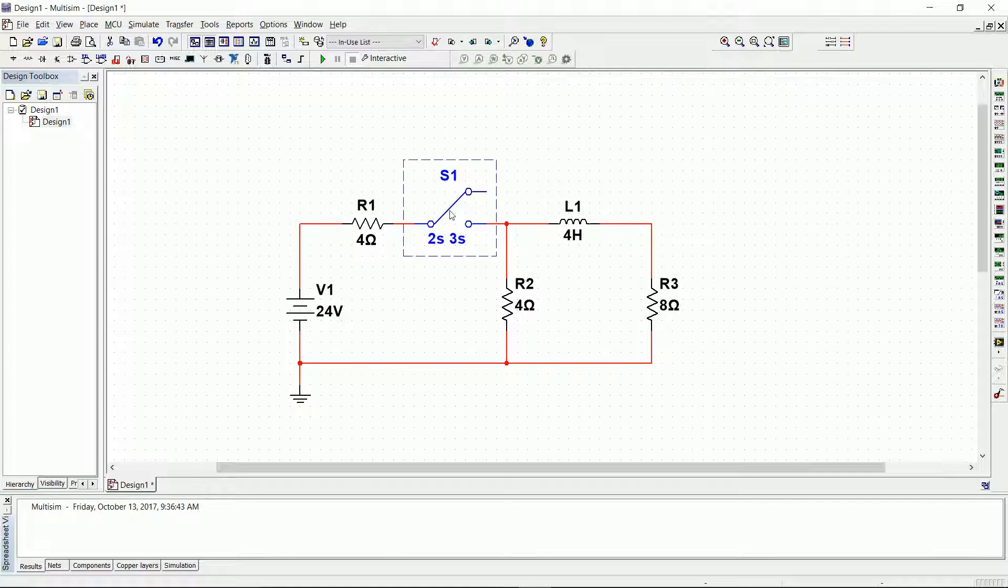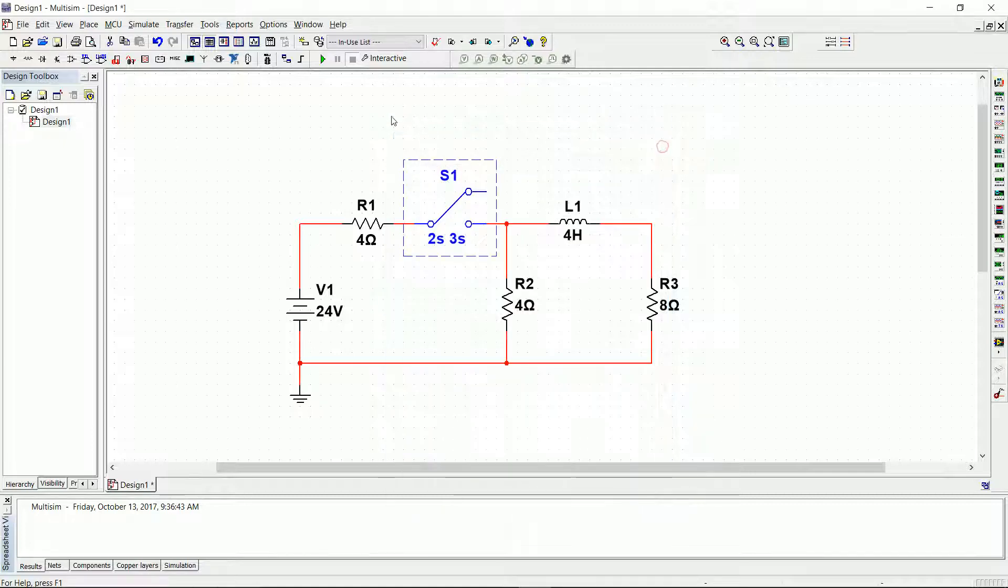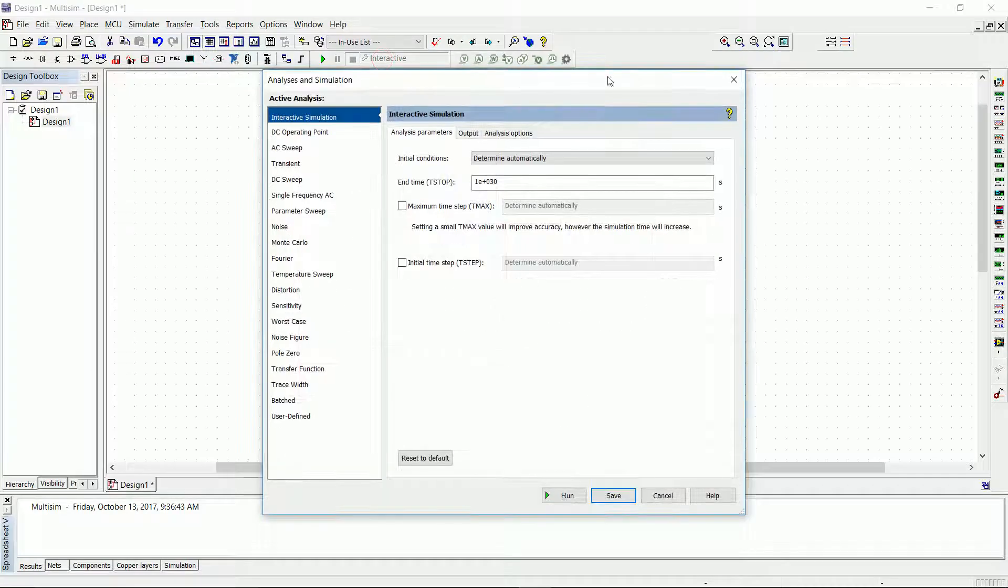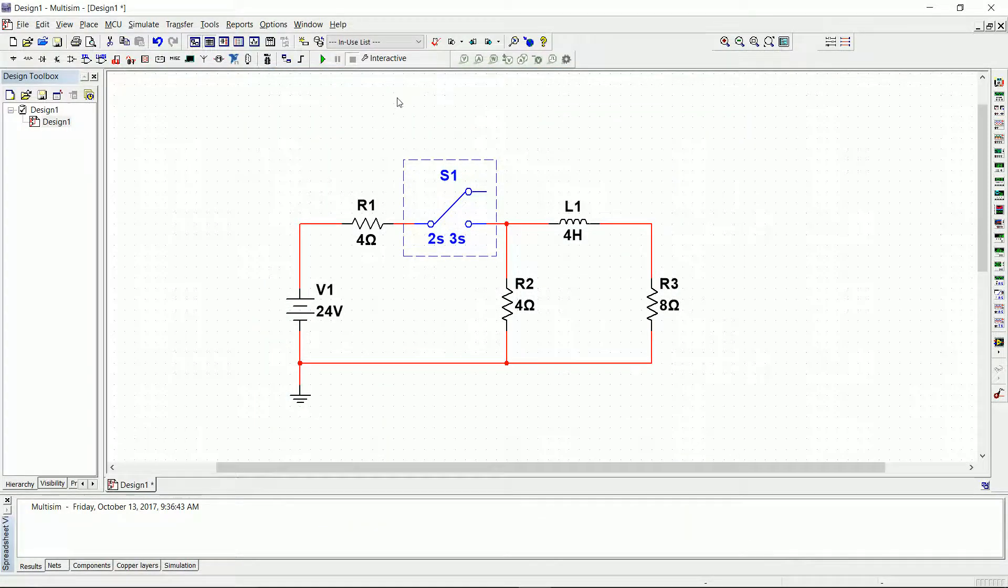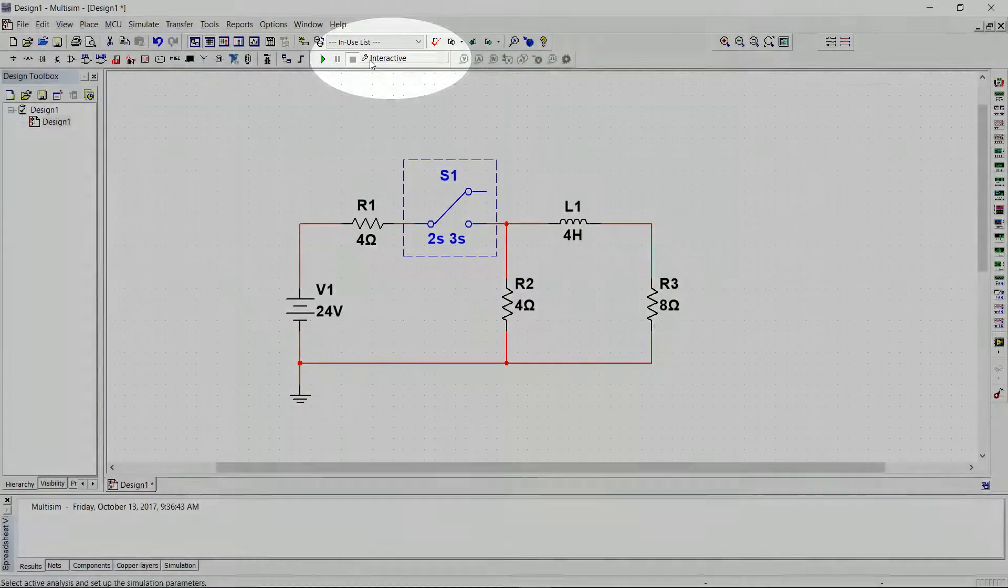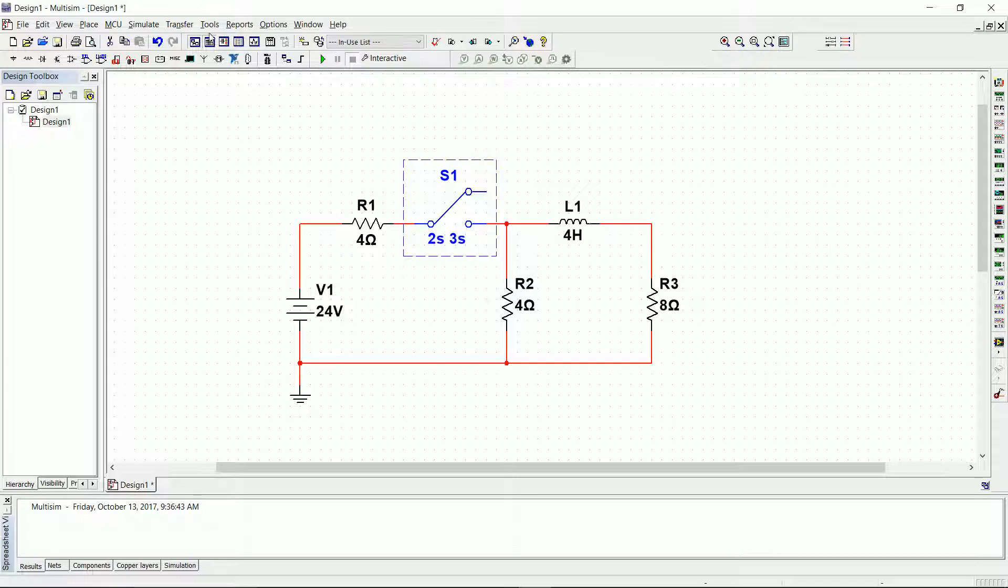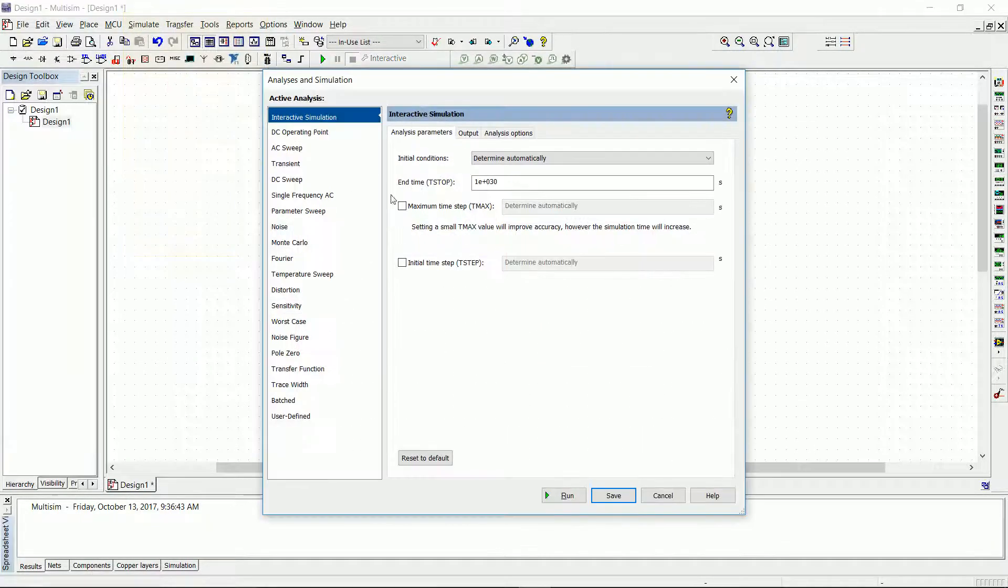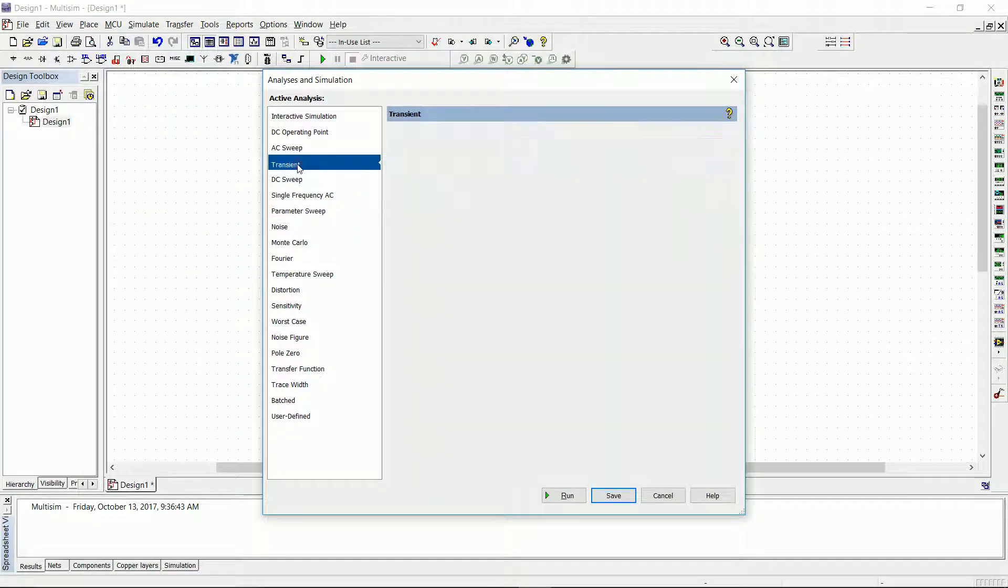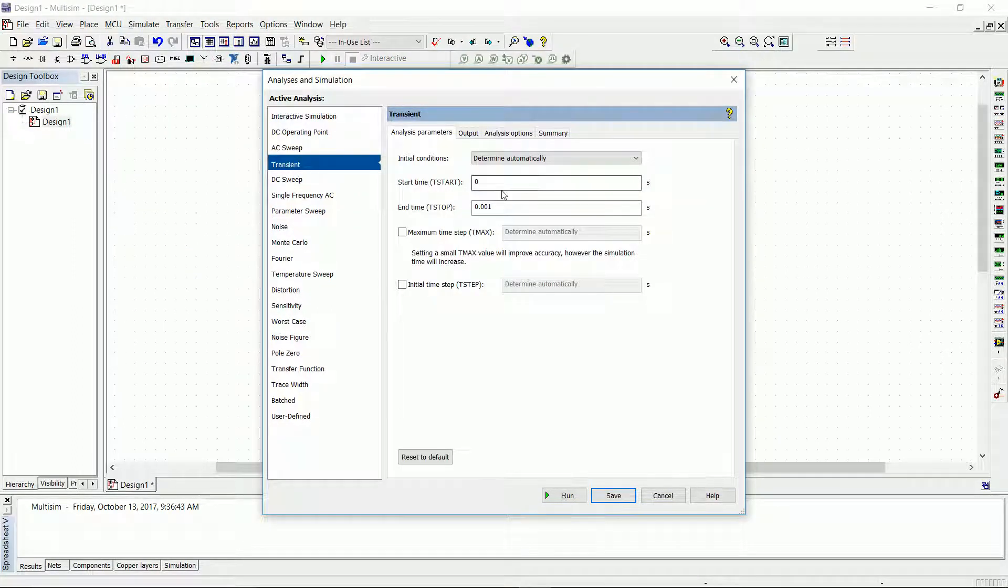Let's start looking at this. There's a couple of ways you can make a transient analysis. If you click here on interactive or if you go to simulate analysis, you will get this window. So we select transient analysis.